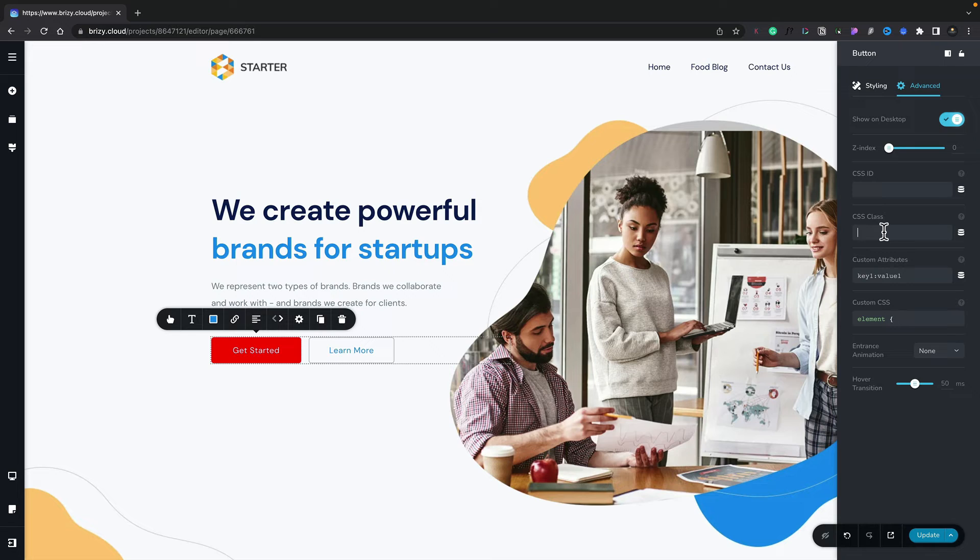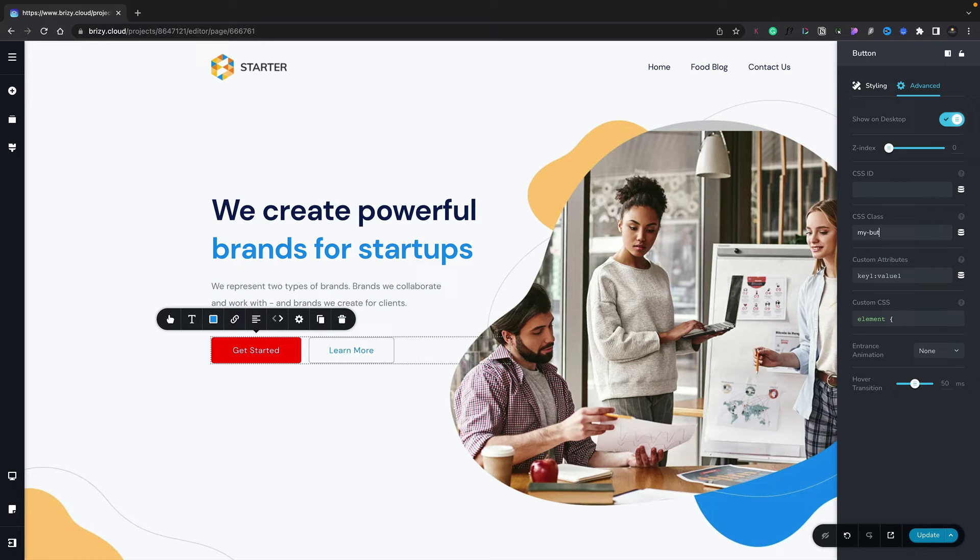For this example, we'll just do the CSS class. We'll set this to be myButton. So now we've given that class a name.